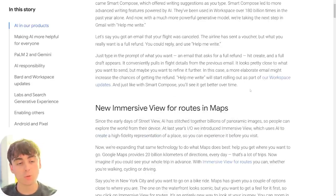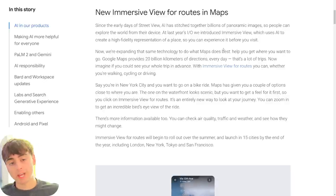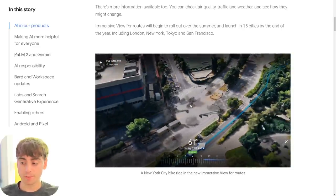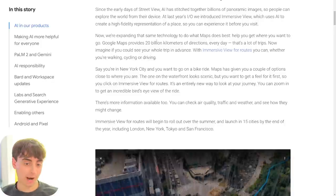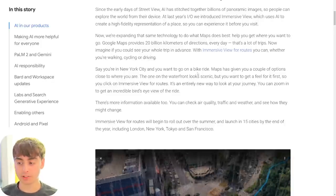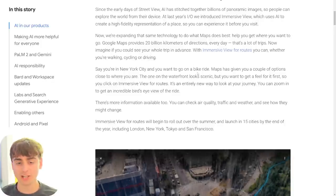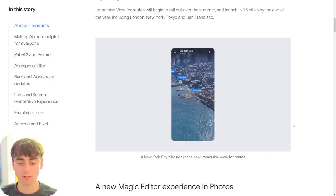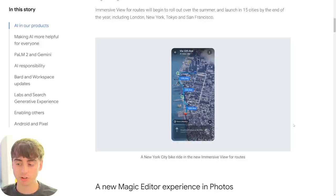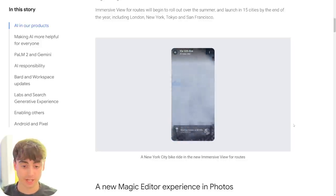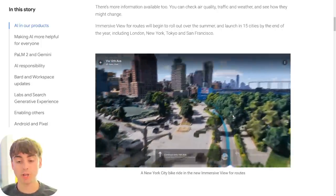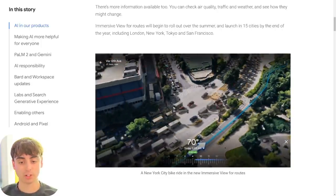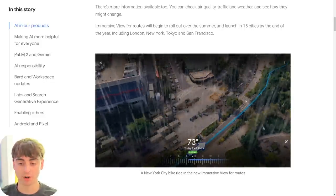It uses Google's new PaLM2 AI. Google Maps is also getting AI integration — the map will now be able to give you routes based on specific information. For example, powered by AI, you could request a route that shows all the nice landmarks in New York City rather than just the fastest route. It will also allow a bird's eye view of the ride as it's happening, and it's going to detect traffic in real time and weather a lot better.